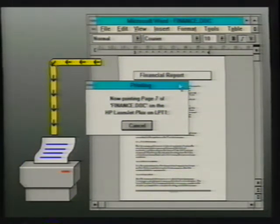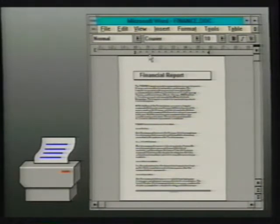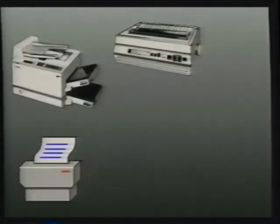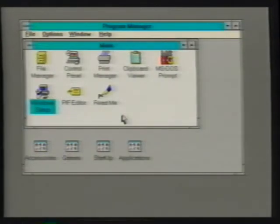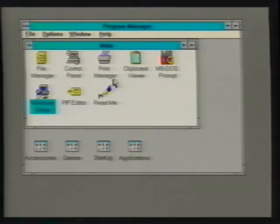Once an entire document has been transferred to Print Manager, the application is released from printing, allowing us to resume our work. Print Manager then works in the background, sending the document information to the selected printer, whether it be a laser, dot matrix, or pen plotter. Now that we understand the Print Manager concept, let's detail Print Manager's operation. We'll start Print Manager by double-clicking on its icon. In order to install or configure a printer, we use the printer setup command from Print Manager's options menu.